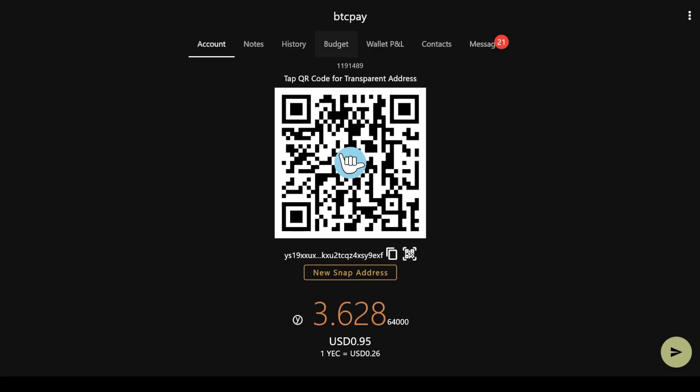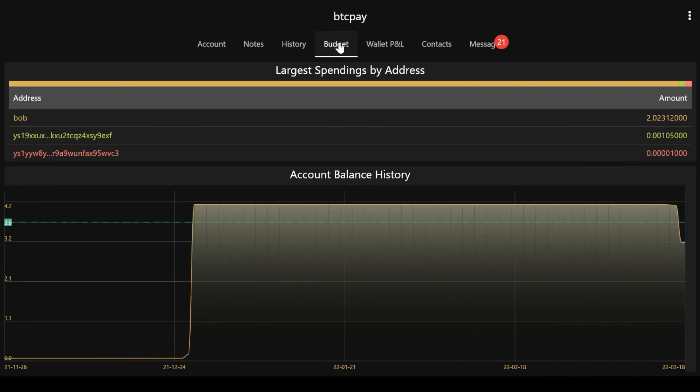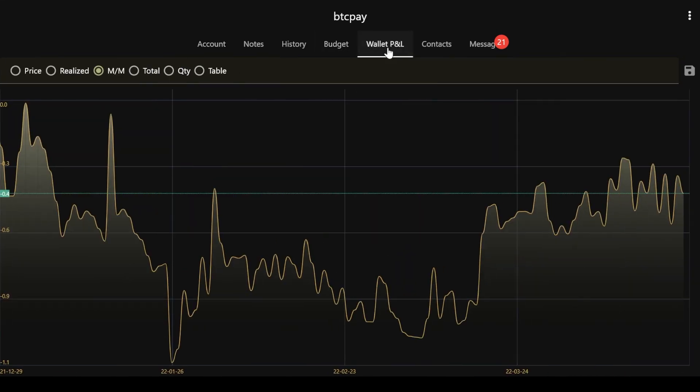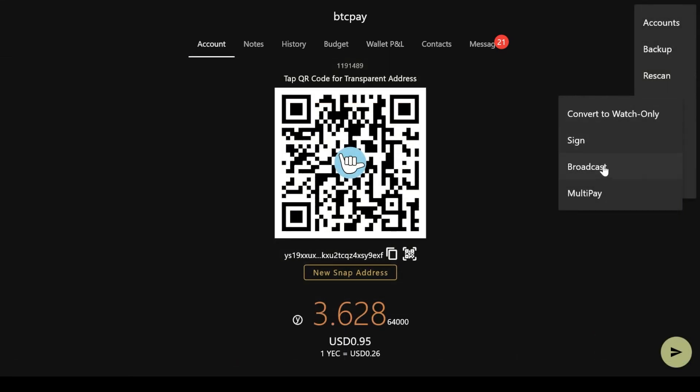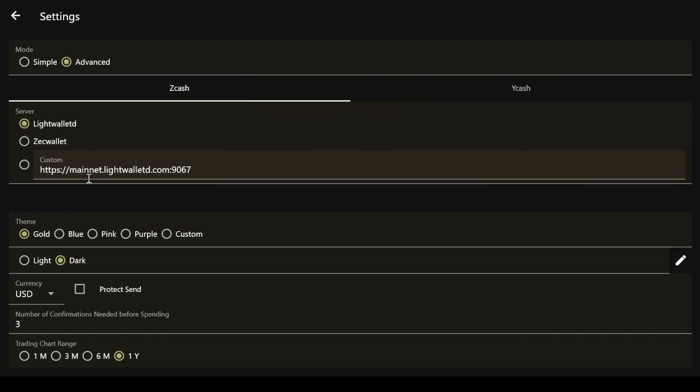On top of that, Y-Wallet offers several distinctive useful functions, such as a P&L dashboard and cold storage with a second Y-Wallet acting as the offline signer.